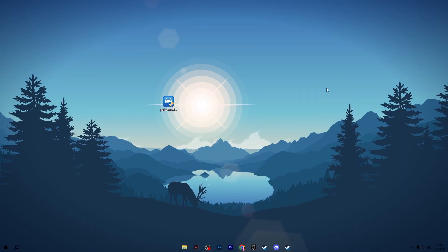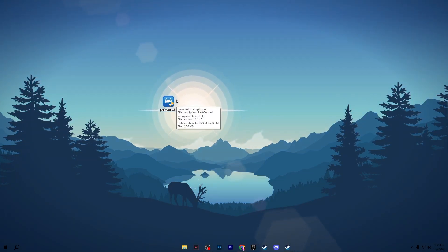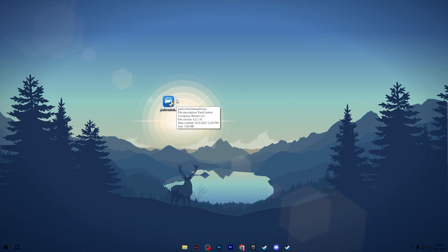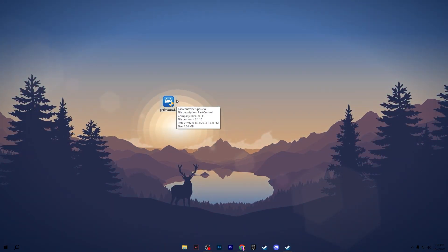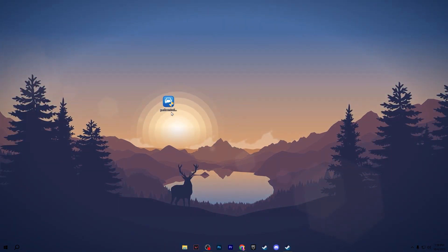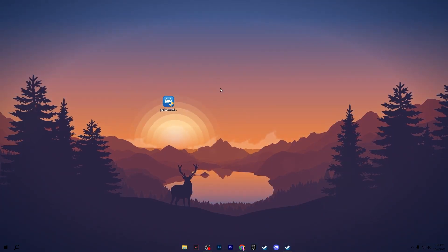To do all this optimization, you need to download Power Control on your PC. This is the latest version with some brand new options which can unlock the full potential of your PC for the highest performance. You can download it from the description link down below of this video.